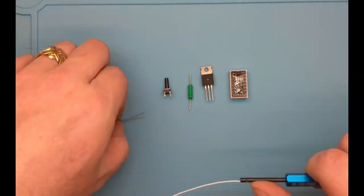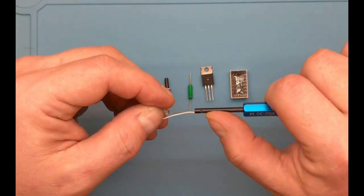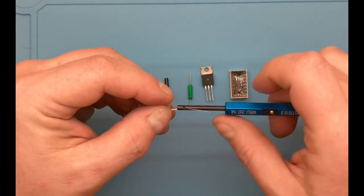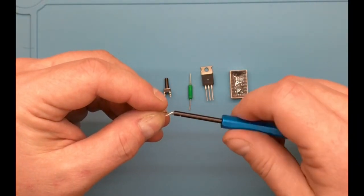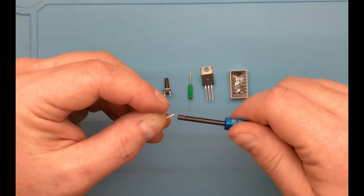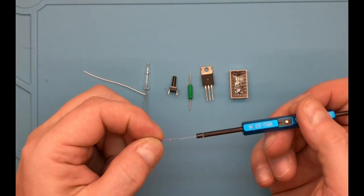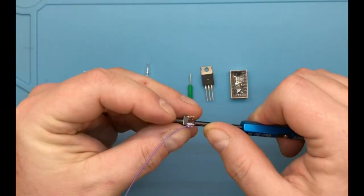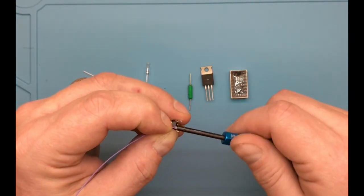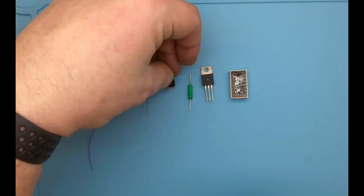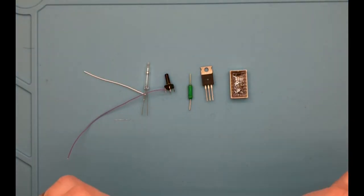Many electrical components are not meant to be used on breadboards or with DuPont cables. The leads can be too short, too thin or too thick. This is where the wire wrap tool comes in handy.